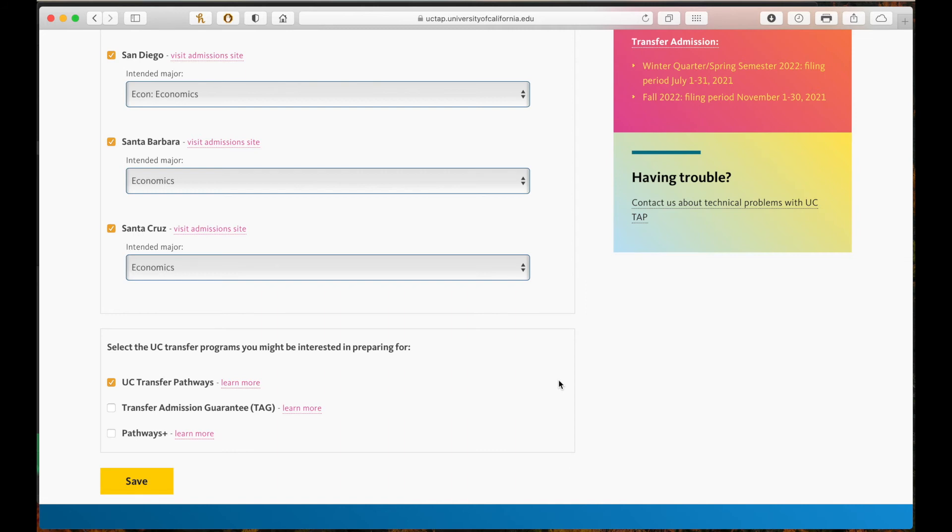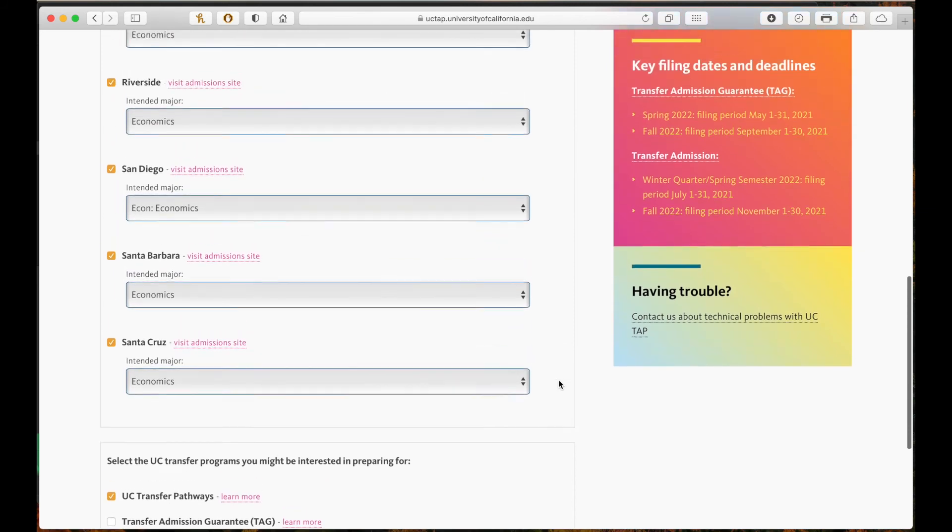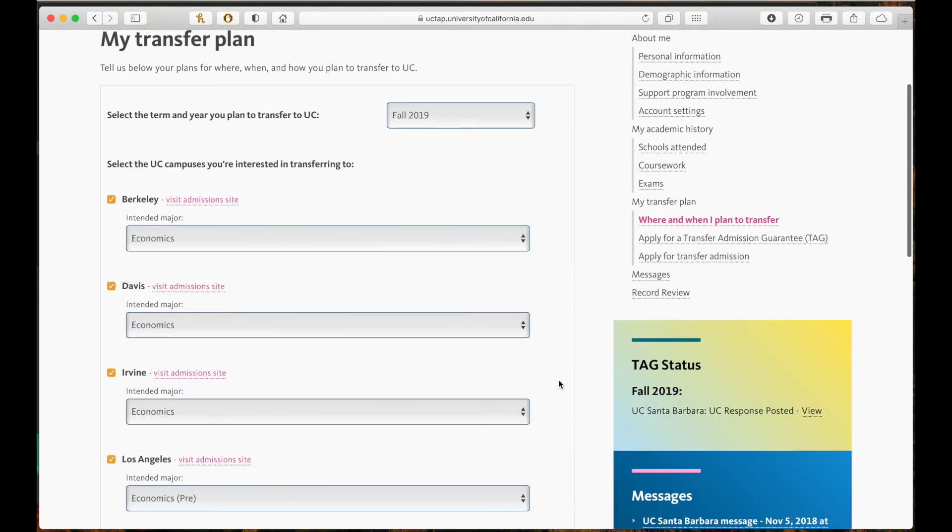Pathways Plus is a combination of pathways and TAG. It is a way to simultaneously prepare for transfer at any UC campus while guaranteeing admission to one. Save and let's move on to the next section.